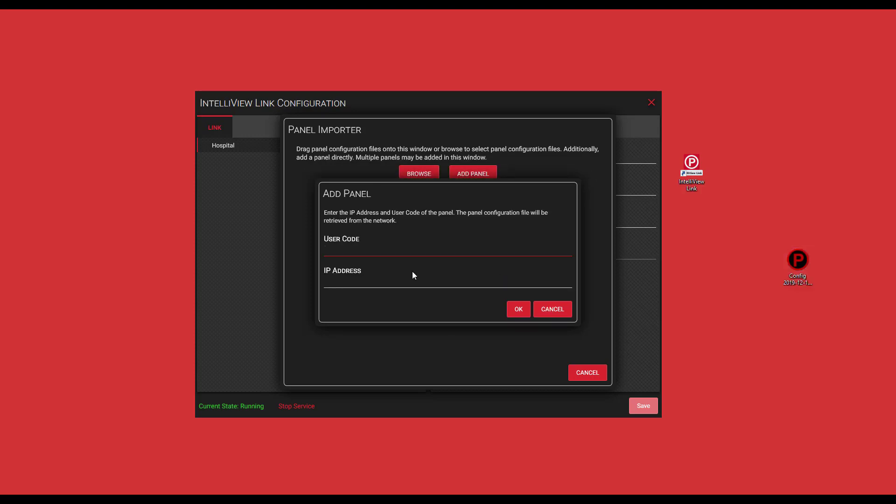The last one here, which is add panel, is going to ask for two pieces of information, the user code and the IP address. This option is normally chosen if the file on control panels are communicating over a network. This option is what we're going to proceed with. So I'll enter my unique user code. Then I will enter my IP address.